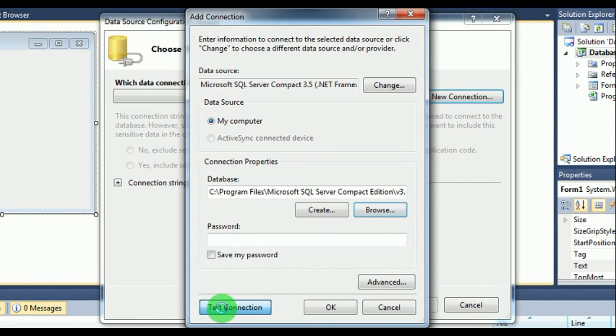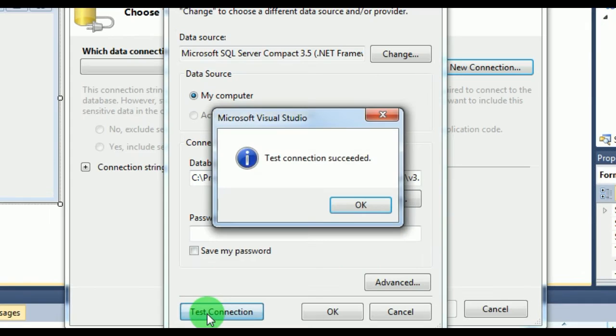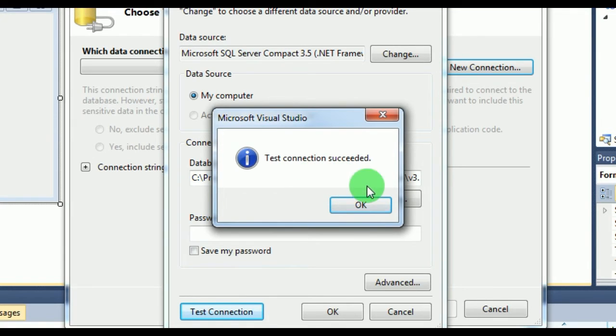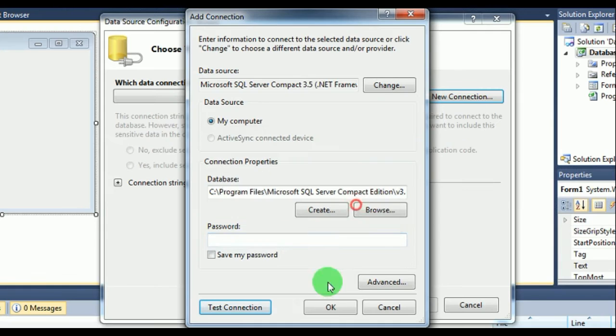Now you can test the connection. It won't show any errors. Yes, test connection succeeded. You can press okay and okay.